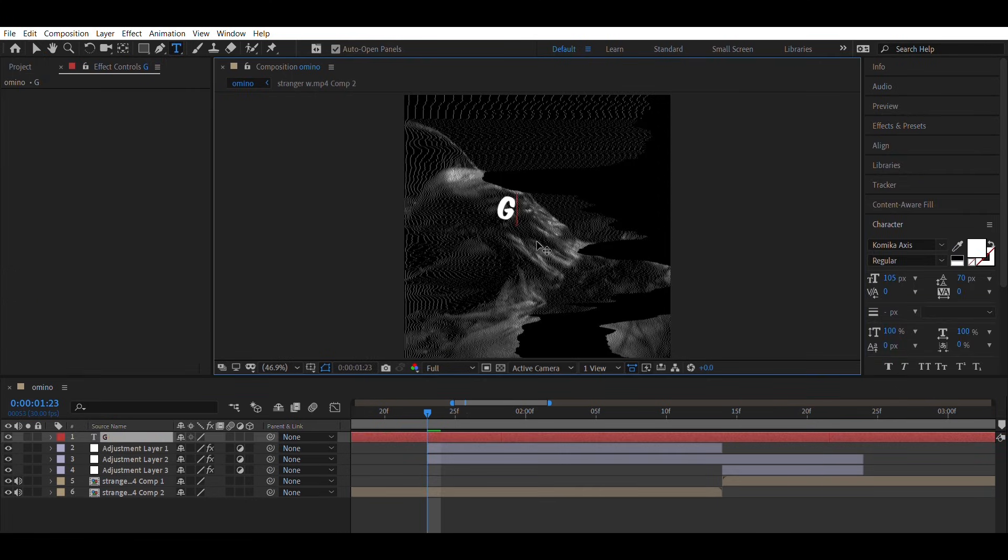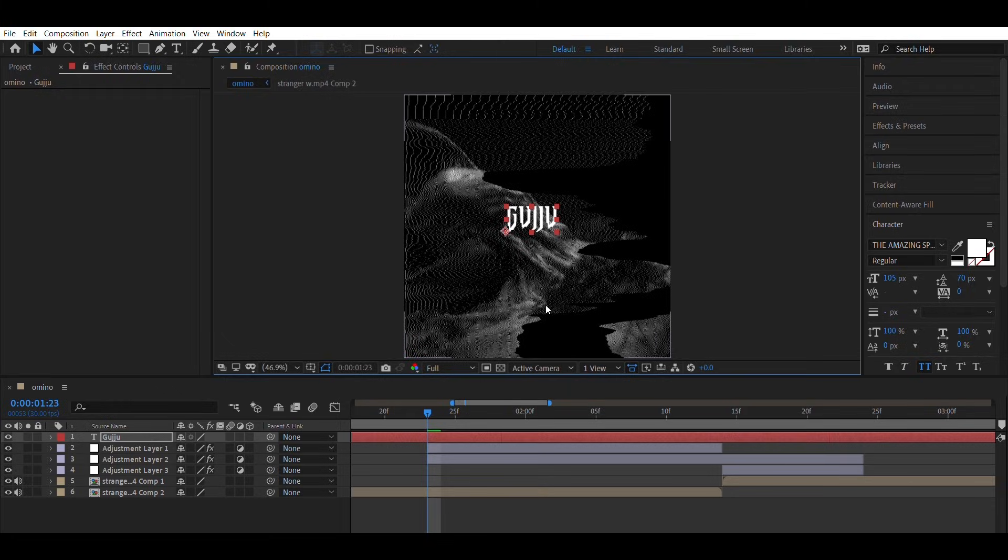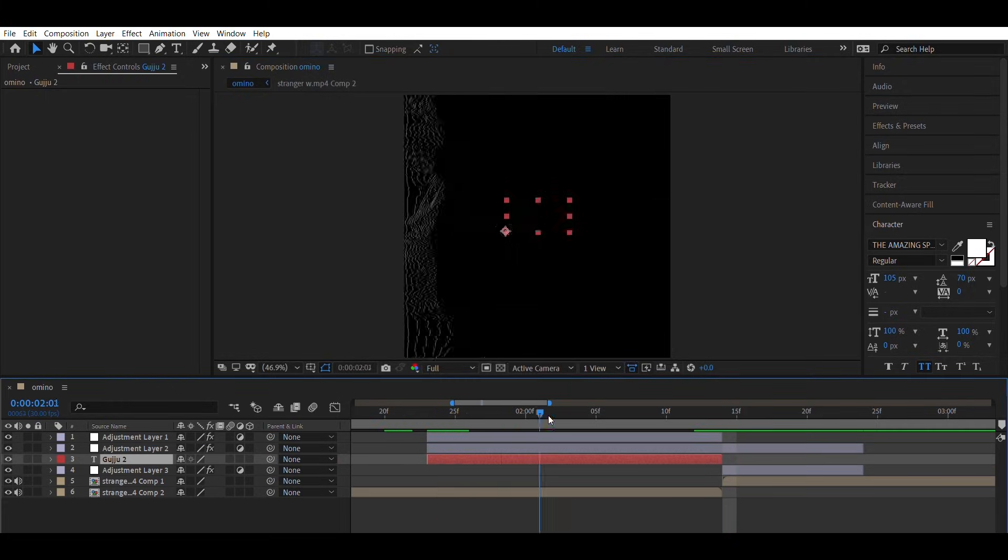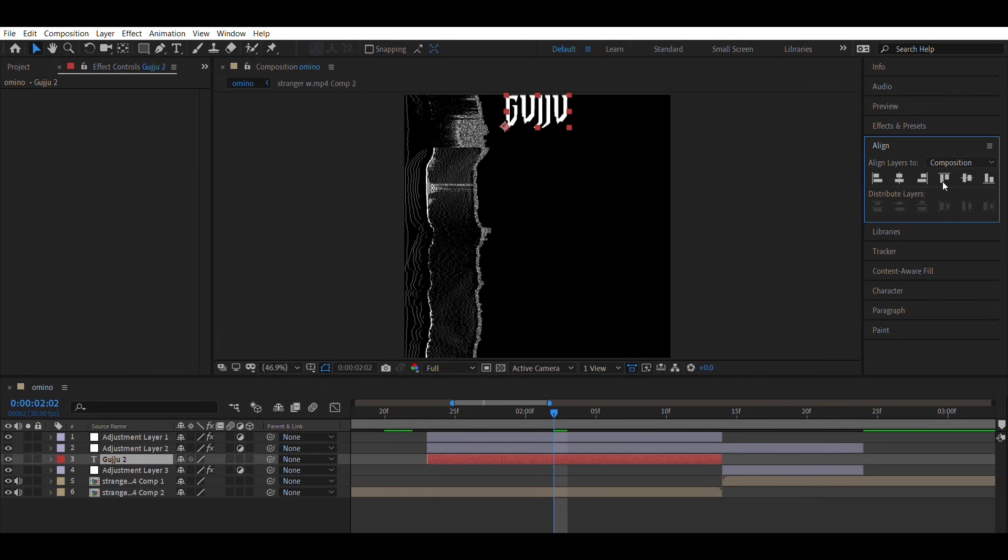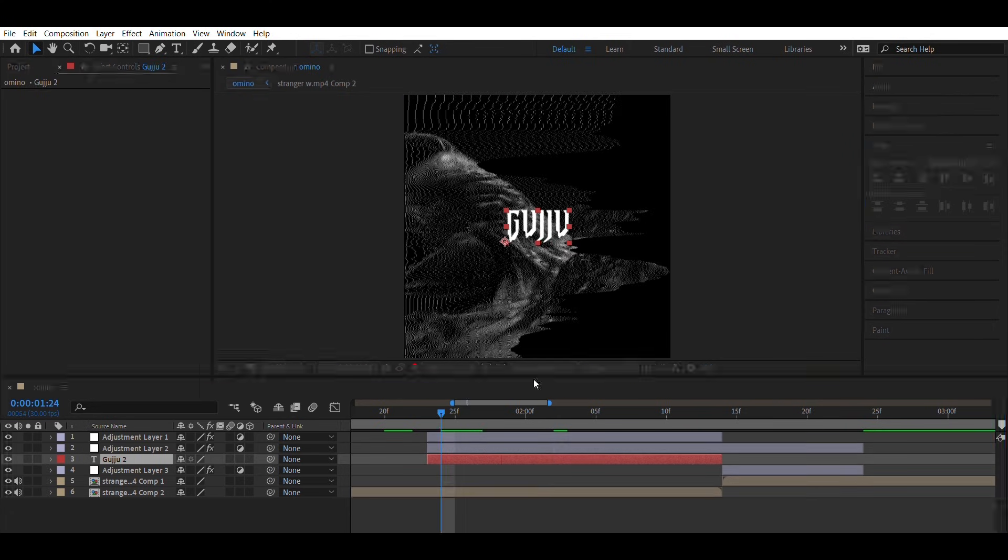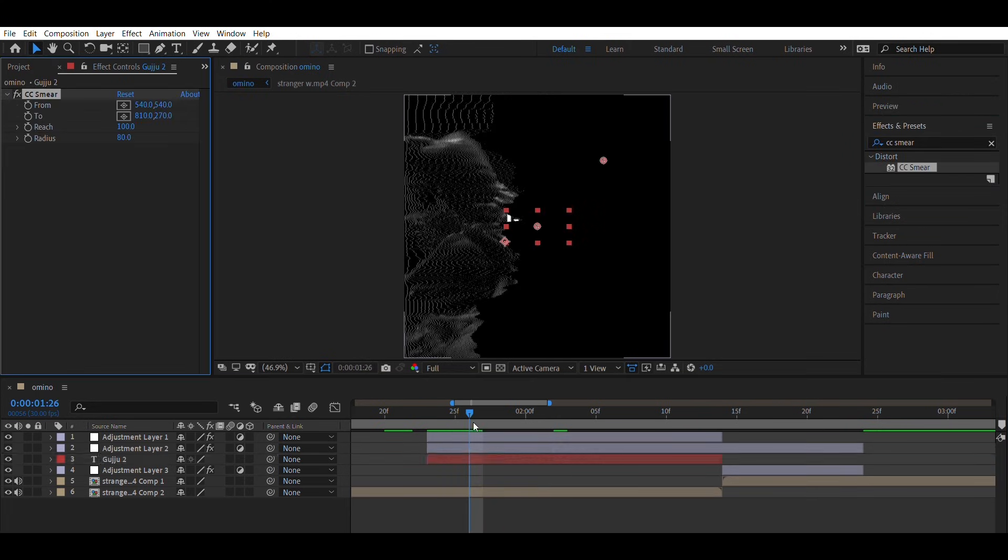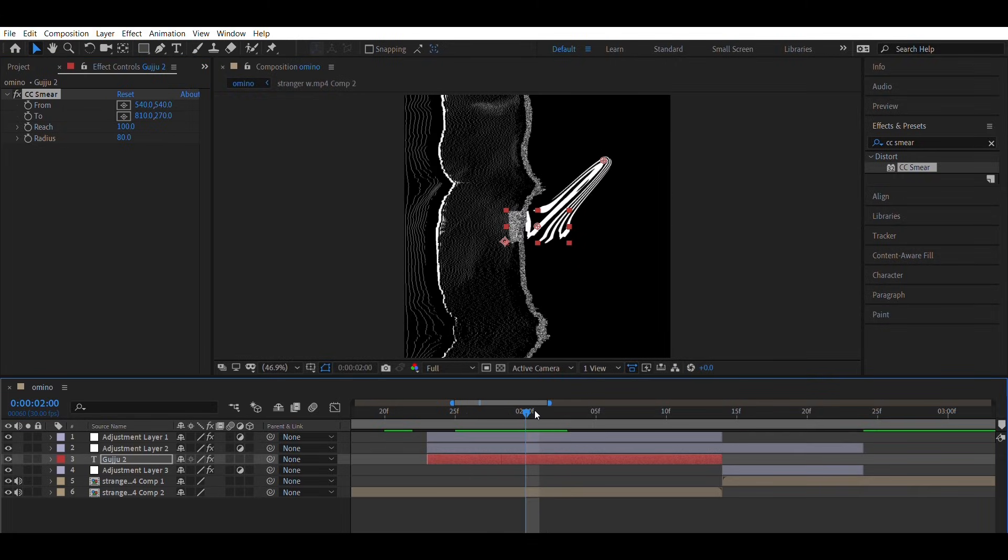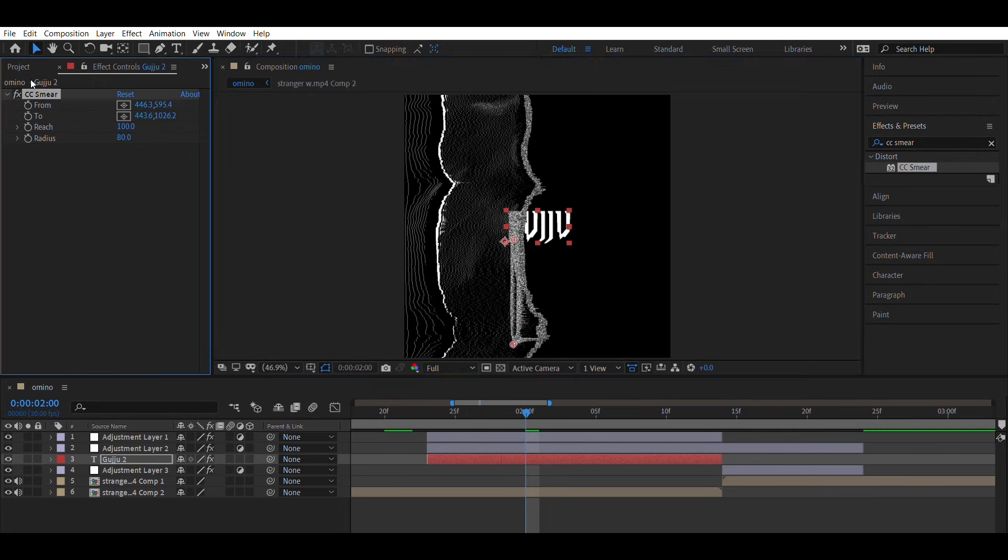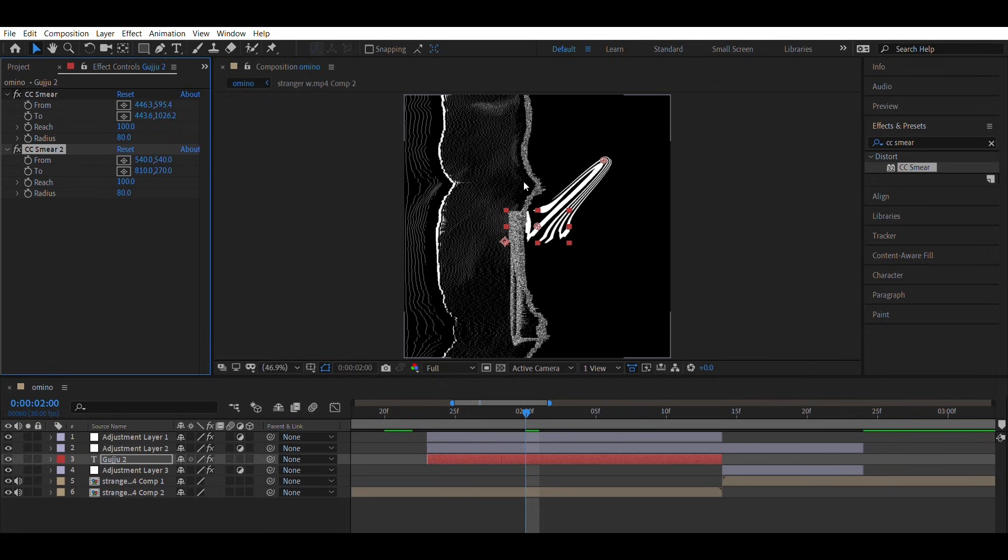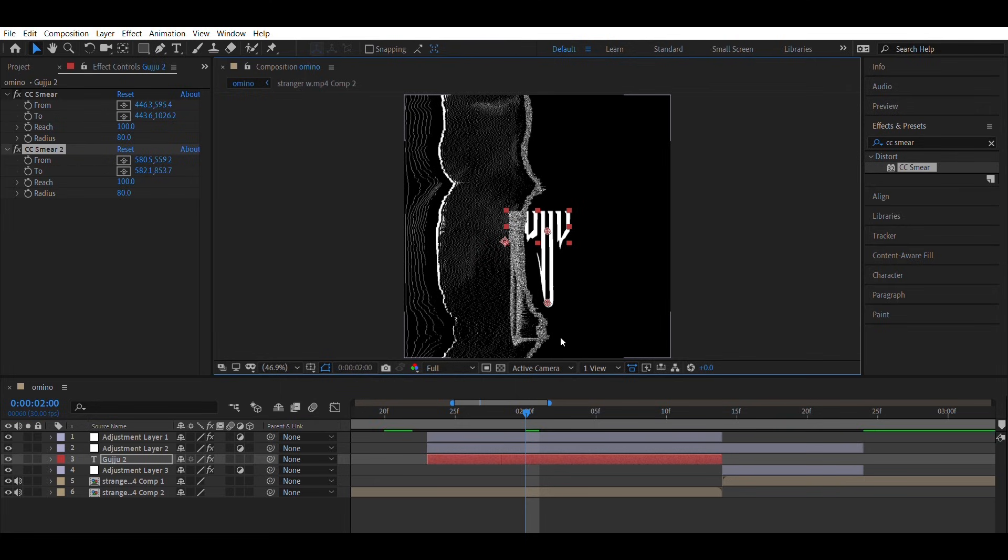Next create a text layer according to your transition. Add the CC smear effect and adjust it like I do. After applying it once, add CC smear again and follow the same method.